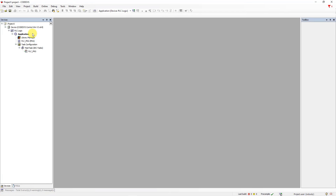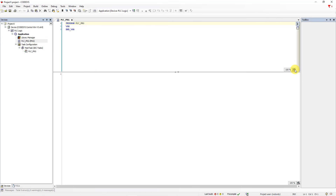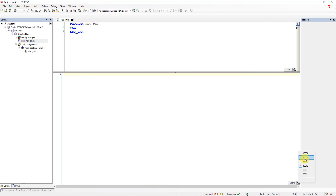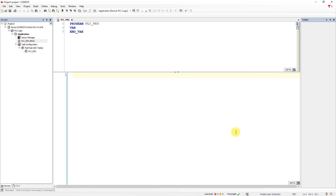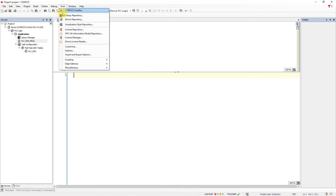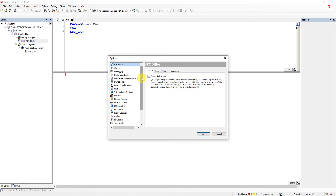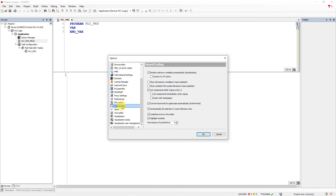The project tree has been created. Double left mouse click on PLC_PRG. Here you can see the window for declaring variables and the window for writing the PLC program. This is your first project in Codesys. Go to Tools, then Options, find the Smart Coding option, and check 'Enable for ST Editor'. Thanks to that, you can declare unknown variables automatically.